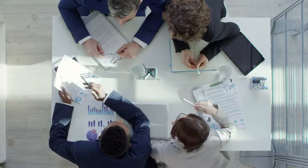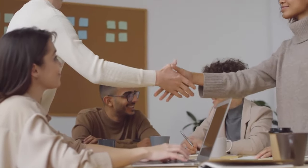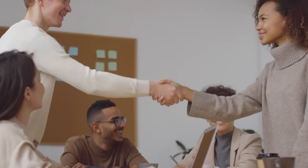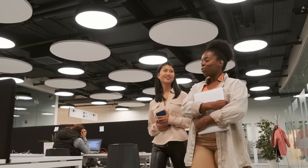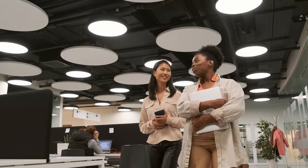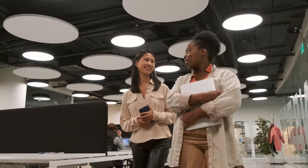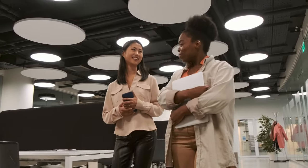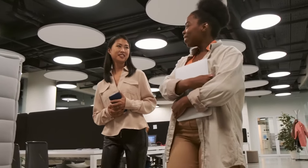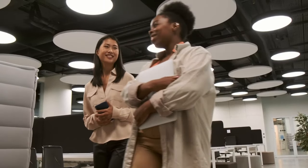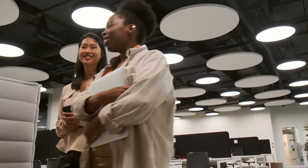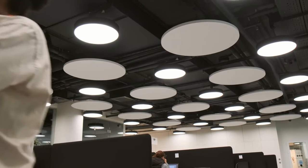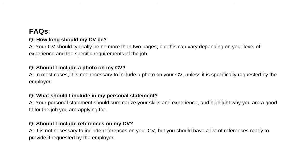Conclusion: that's it for today's video on how to make an Australian format CV for free. Remember, having a great CV is key to getting noticed by employers in Australia. Make sure to follow the steps we outlined today, and you'll be on your way to creating a CV that will stand out from the crowd. Thank you for watching, and we'll see you in the next video.